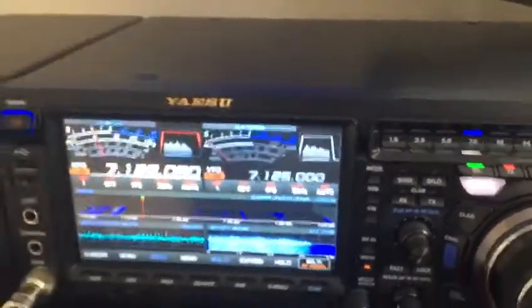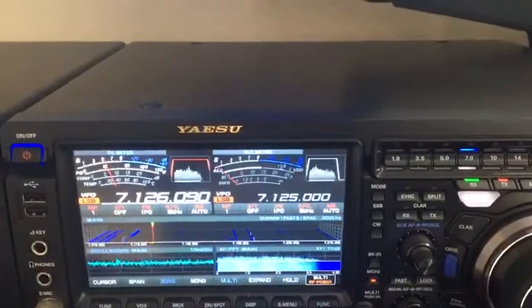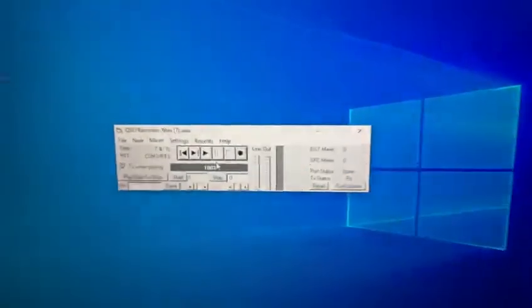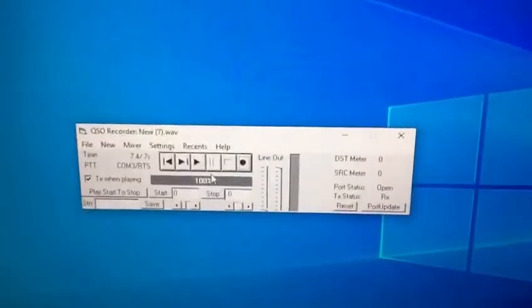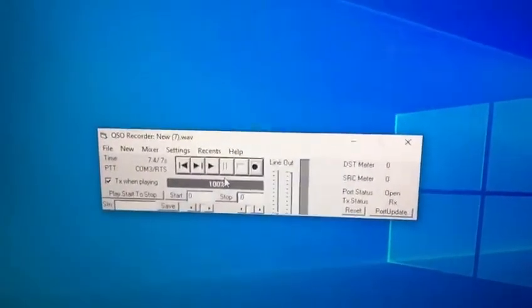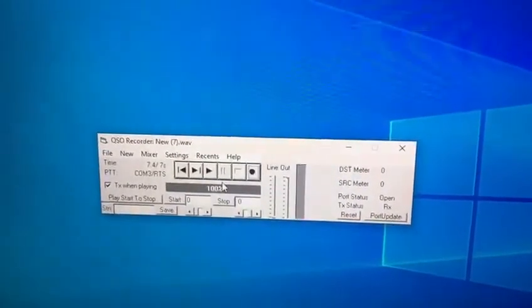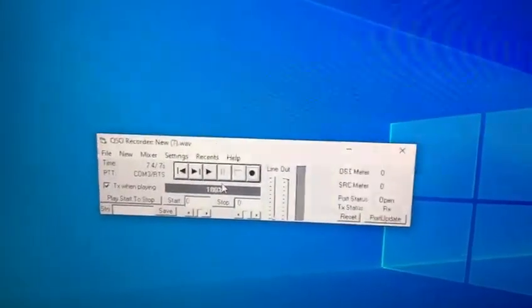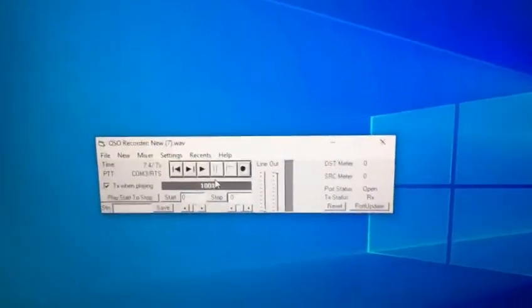That's it — it's very simple to transmit. I hope you enjoy the video. Sorry for my pronunciation, but I tried to send you the information. I'm going to do another video in Spanish. Thank you.